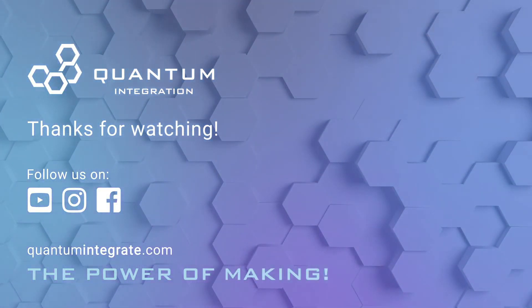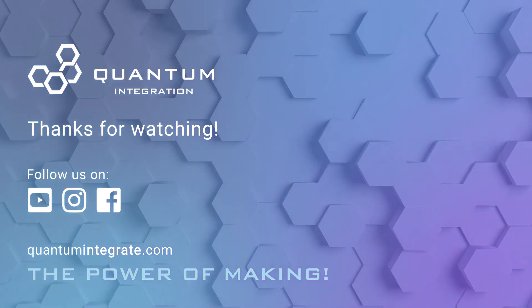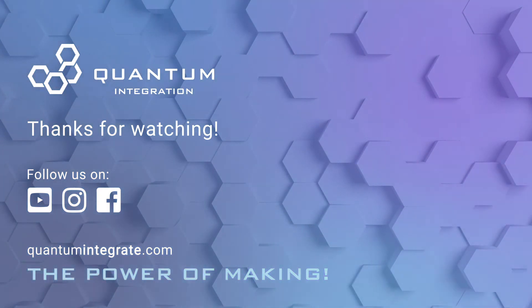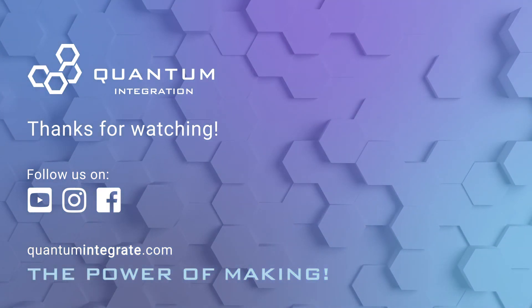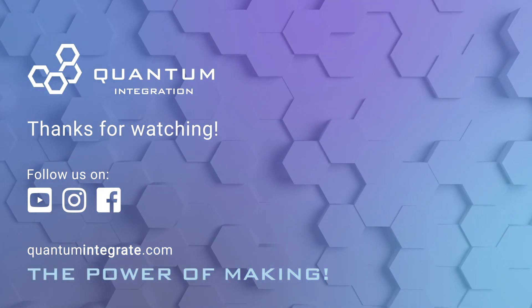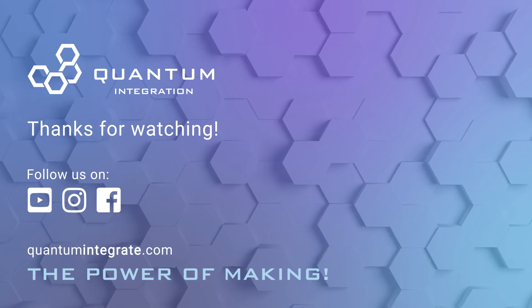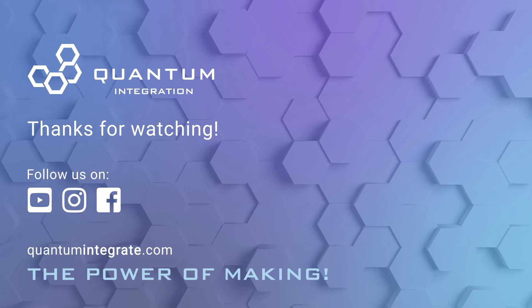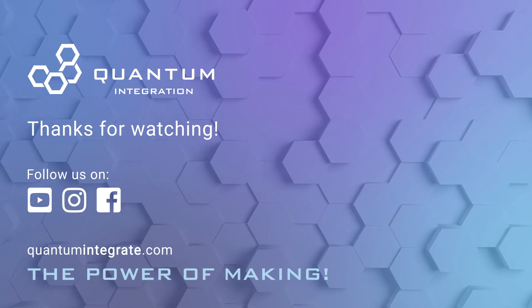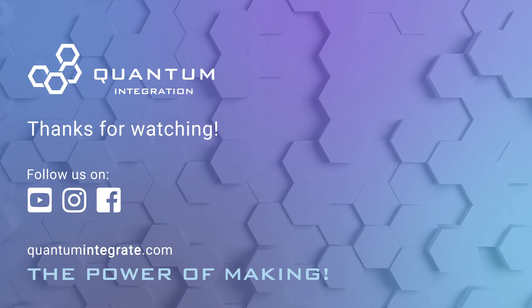We hope you enjoyed this video. Check out the rest of our videos. Remember to subscribe to our YouTube channel and click the notification button for updates. You can also follow us on social media. Thanks for watching.